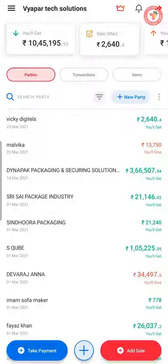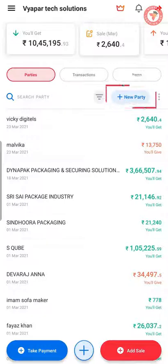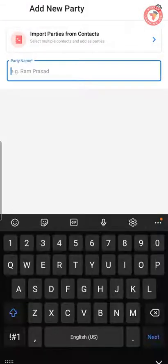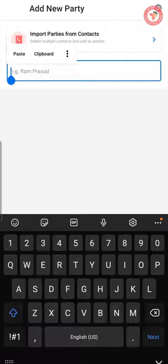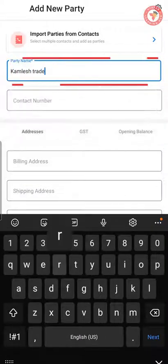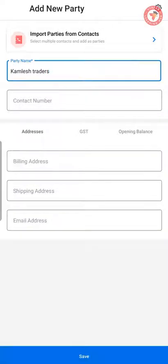Click on the Parties option on the Vyapar application home page. You will have to click on the New Party button under the Parties option. Once you do this, you will see a new party form where you will enter the name of the party. As soon as you enter the name, you will find options to enter other details of the party.